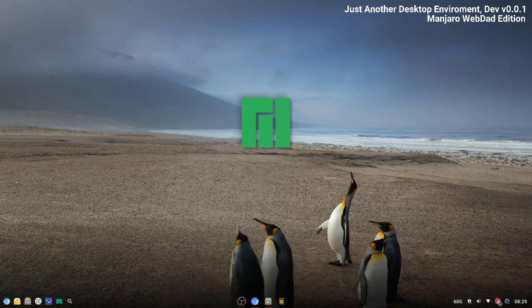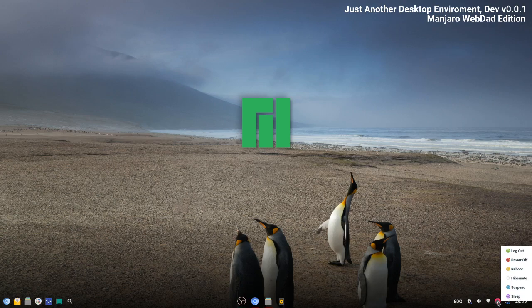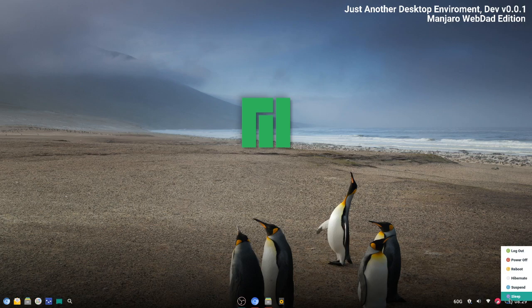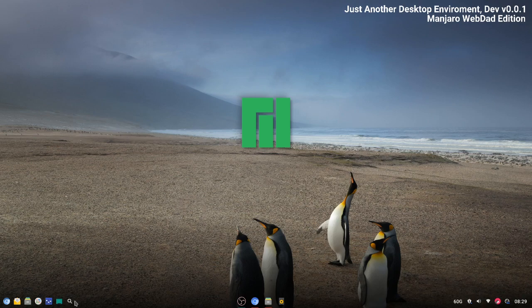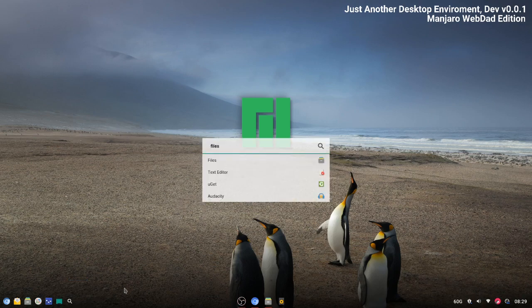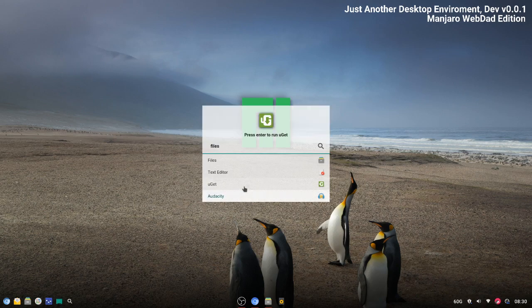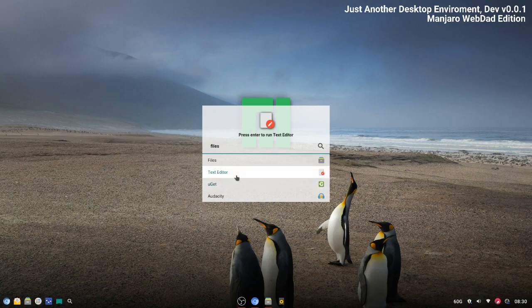Now if we go on T2, down here we have logout, power off, reboot, hibernate, suspend, and sleep. We also have a search, and you can click on it or you can use your keyboard to navigate.